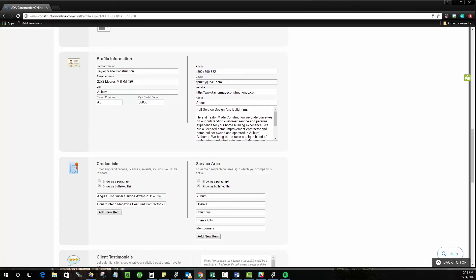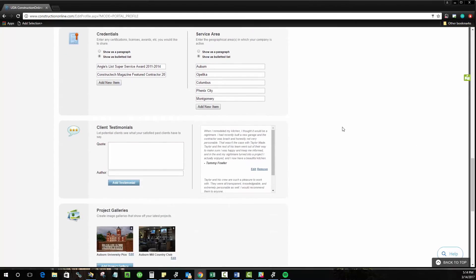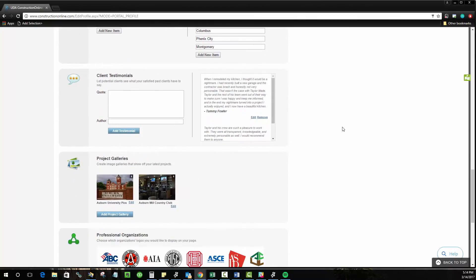That is really the overall point of the public profile and you will see as we continue to move down here we have some additional information that is really going to boost confidence in you and your company as you do that.